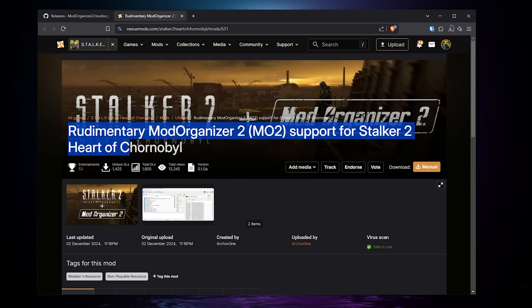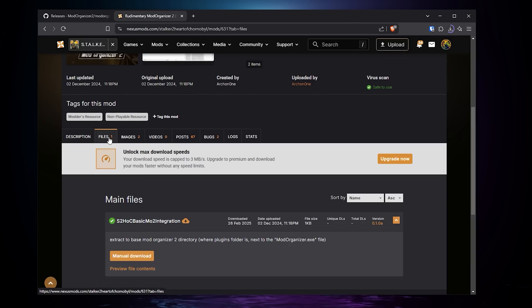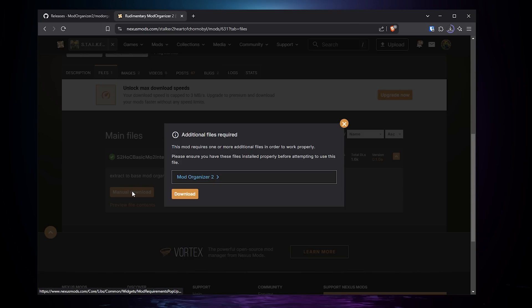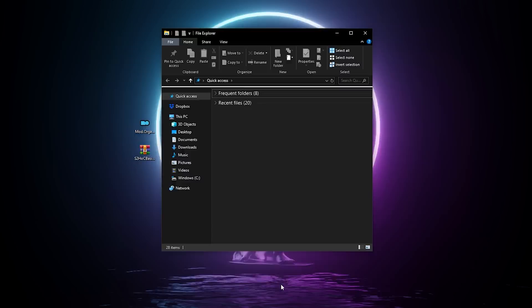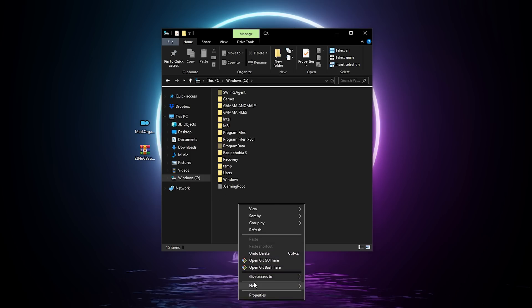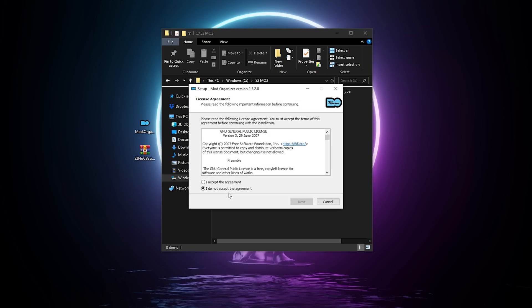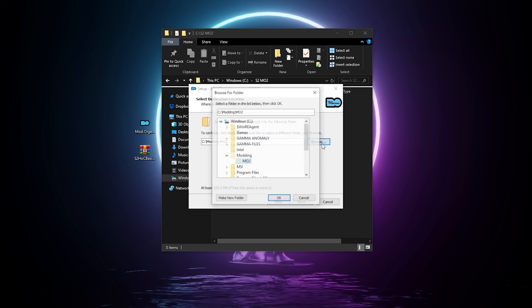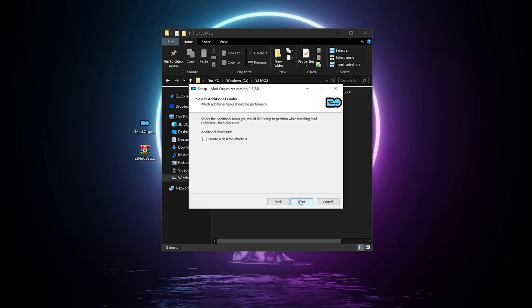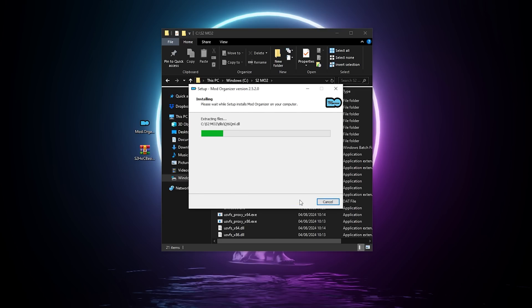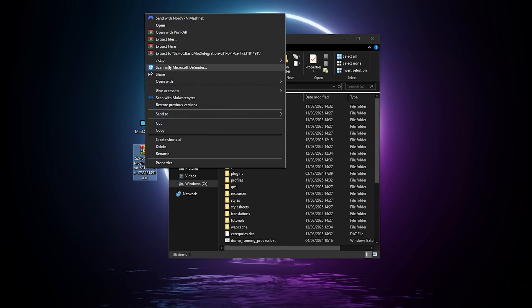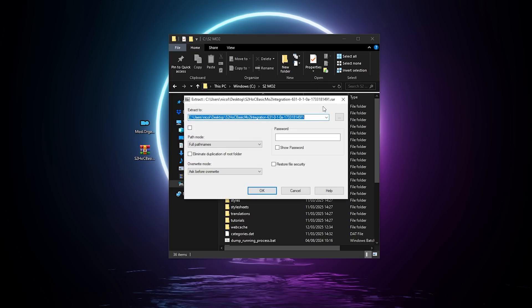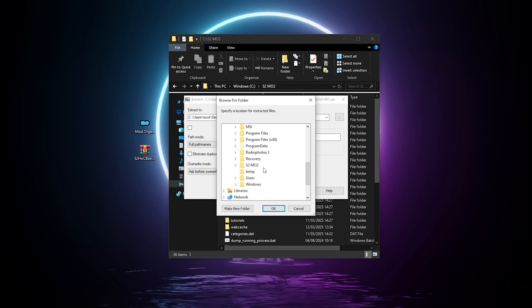For this method, you will need MO2, of course, and a plugin to make it compatible with Stalker 2. Again, all links and info will be in the video description. When you download both files, first, let's start by creating a folder for mod organizer on the root of our drive, and simply install mod organizer in the folder you just created. When the install is done, do not launch mod organizer yet, we are going to extract the plugin to make it compatible with Stalker 2 first. So simply extract the archive in the folder we just installed mod organizer into, or drag and drop the content of the plugin in the archive inside your plugin folder.